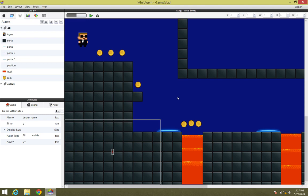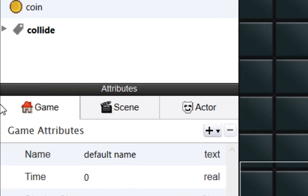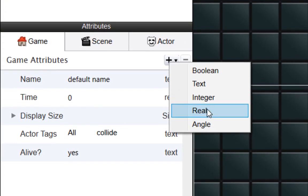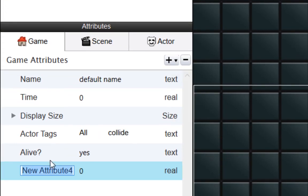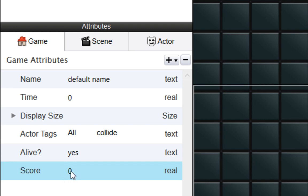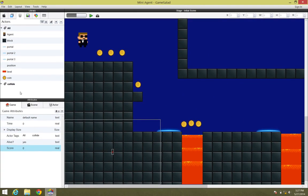This is actually really easy to do. The very first thing we're going to do is create an attribute that can keep track of our score. To do this, we're going to go back over to the Game tab that we see down here under the Attributes section, click the plus icon, and choose a real attribute. We're going to name that attribute Score. By default, you can put whatever score you want. Zero makes a lot of sense in this case. That's all we need to do as far as creating an attribute.